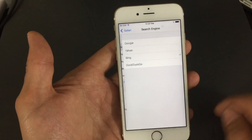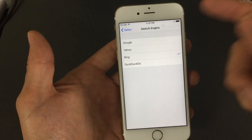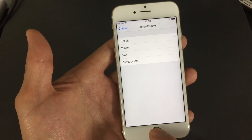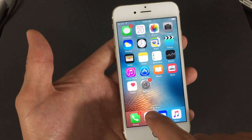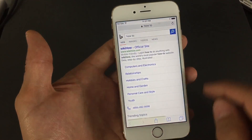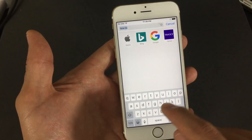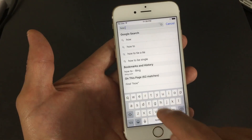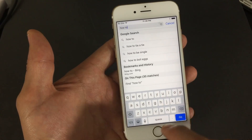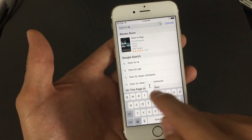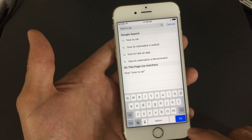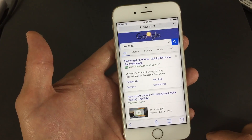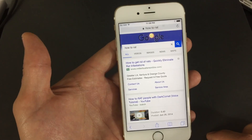So let me tap on that, and here you have a list. You can change it. I'm going to change mine to Google, and then go ahead and close that out. Let me go back to my Safari and type in something else — 'How to eat' — and press Enter. Now my default search engine is Google.